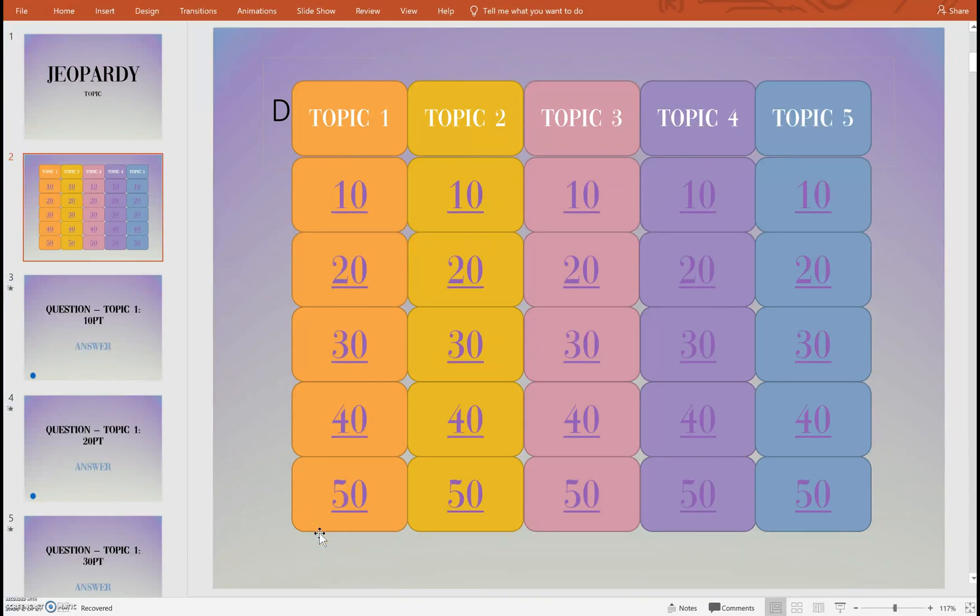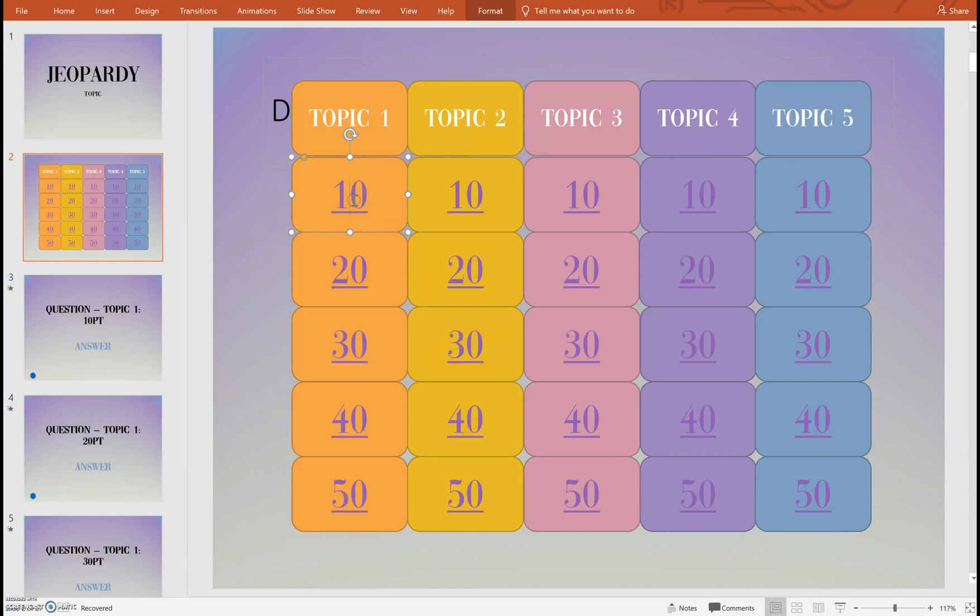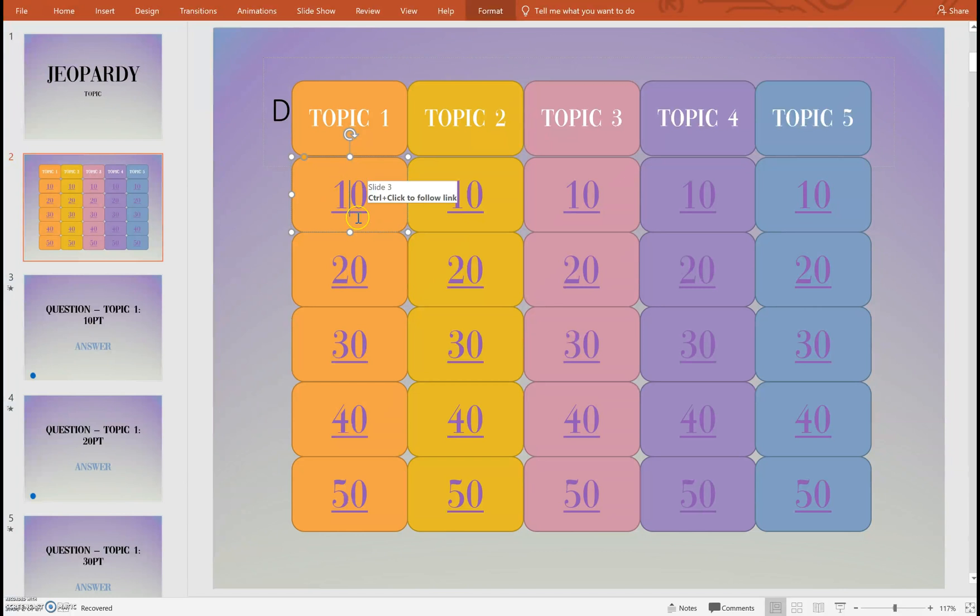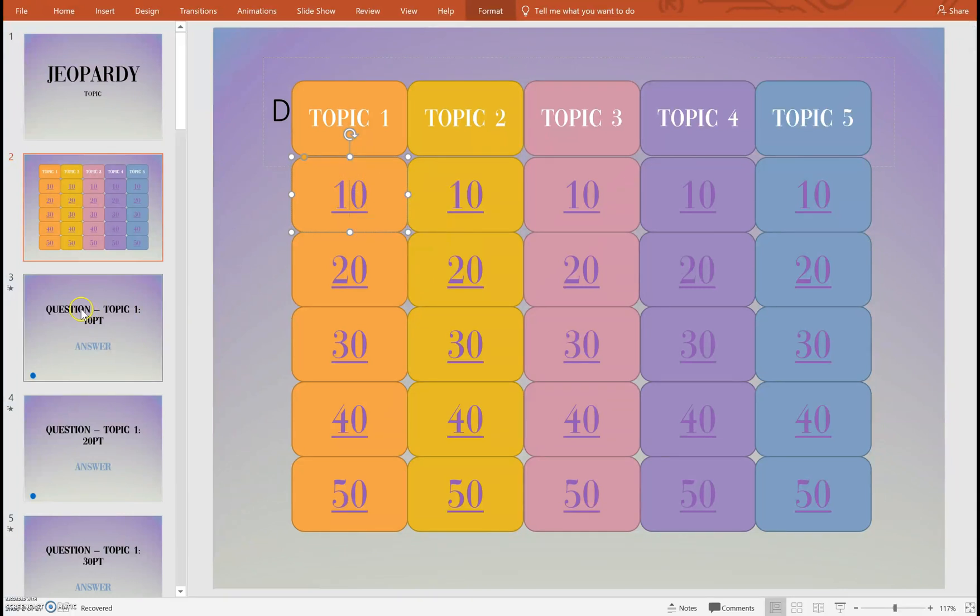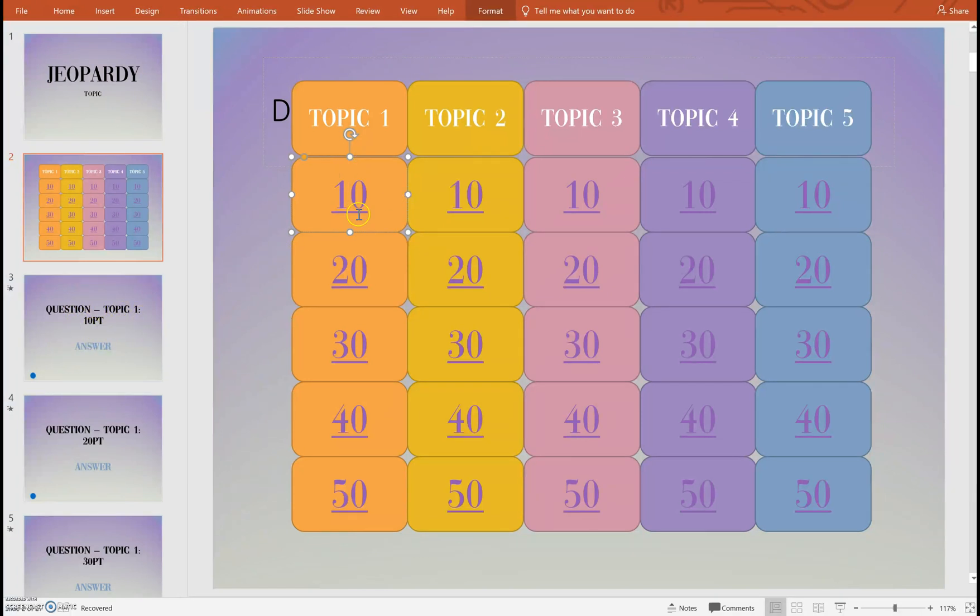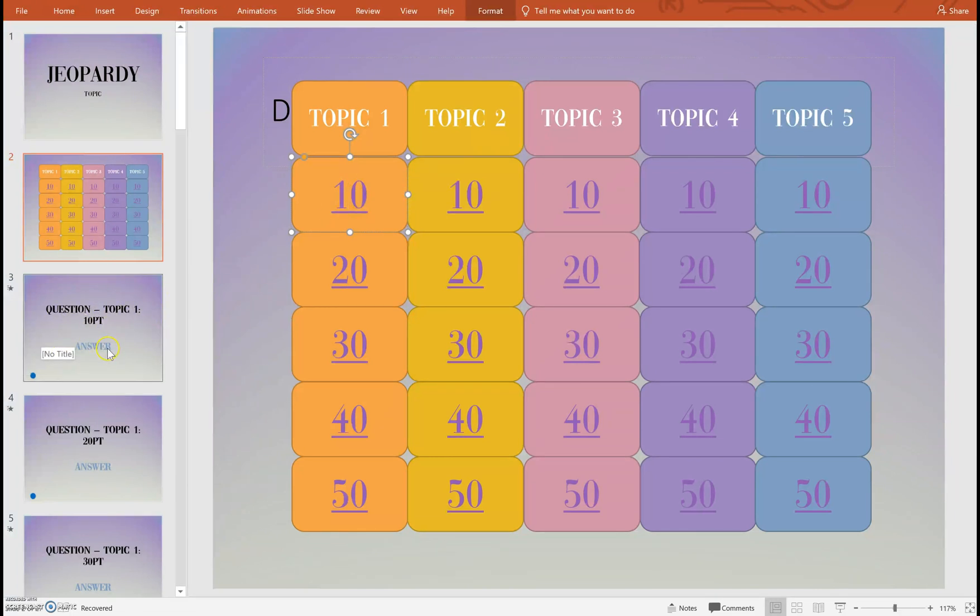So let me show you the linking. So for this option here, topic one ten points, I want when I select this option for it to go directly to my question topic one for ten points. So I want these set of numbers to link to slide number three.